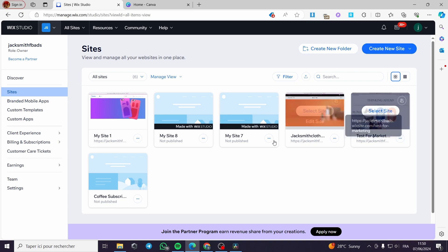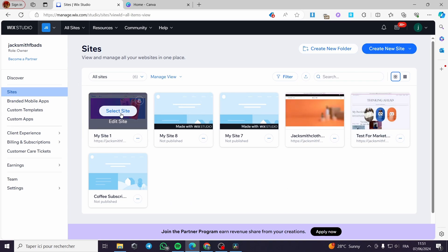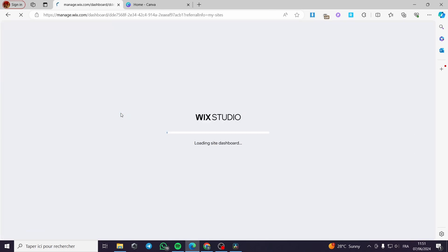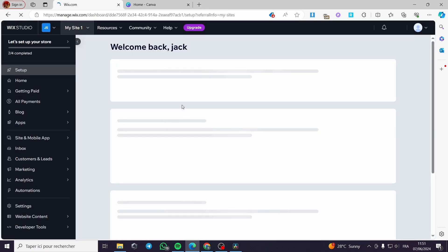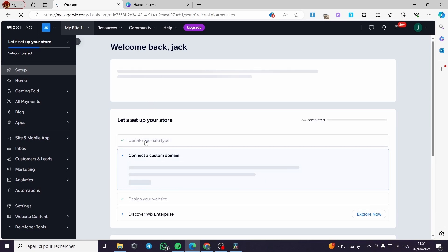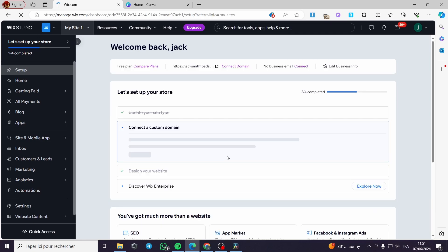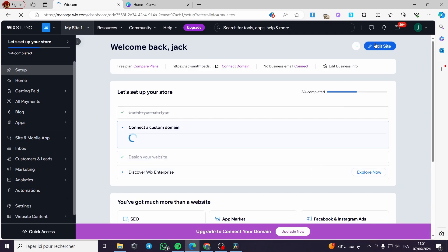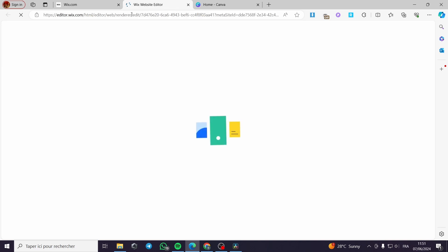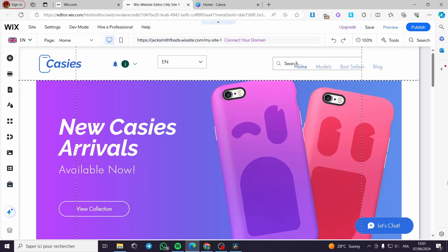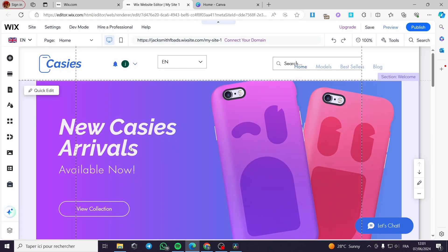I am going to choose one of the sites that I have created and then I will edit it. Here I have selected the phone case website. It will take you to Wix Studio again and all you have to do is click on Edit Site and wait until the website loads up. We have our website ready.